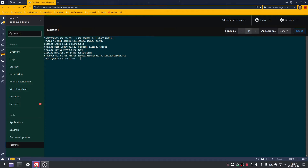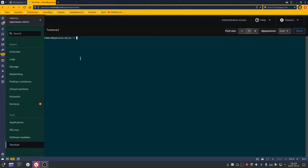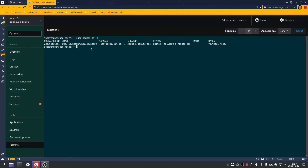Now we want to list containers — also a very common command. To list all containers including stopped ones, type in: sudo podman ps -a. As you can see, we have the hello-world container we just made. You can see the container ID, the image that was used, any extra commands that were added when it was started, whether it finished or not, and the user-friendly name at the end.